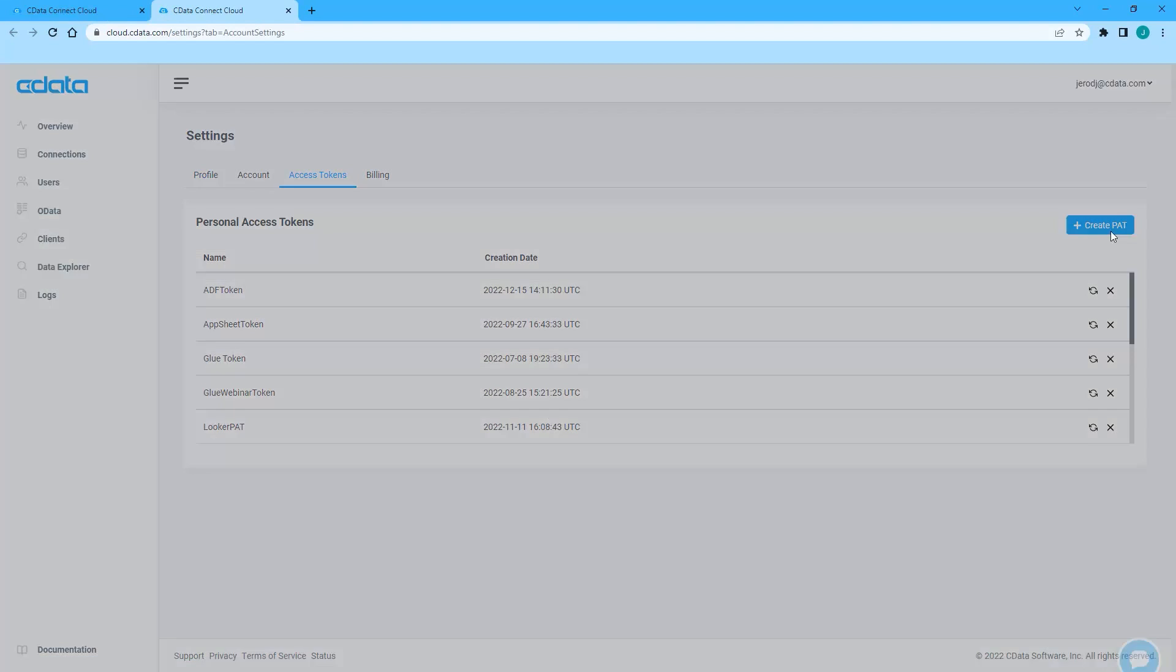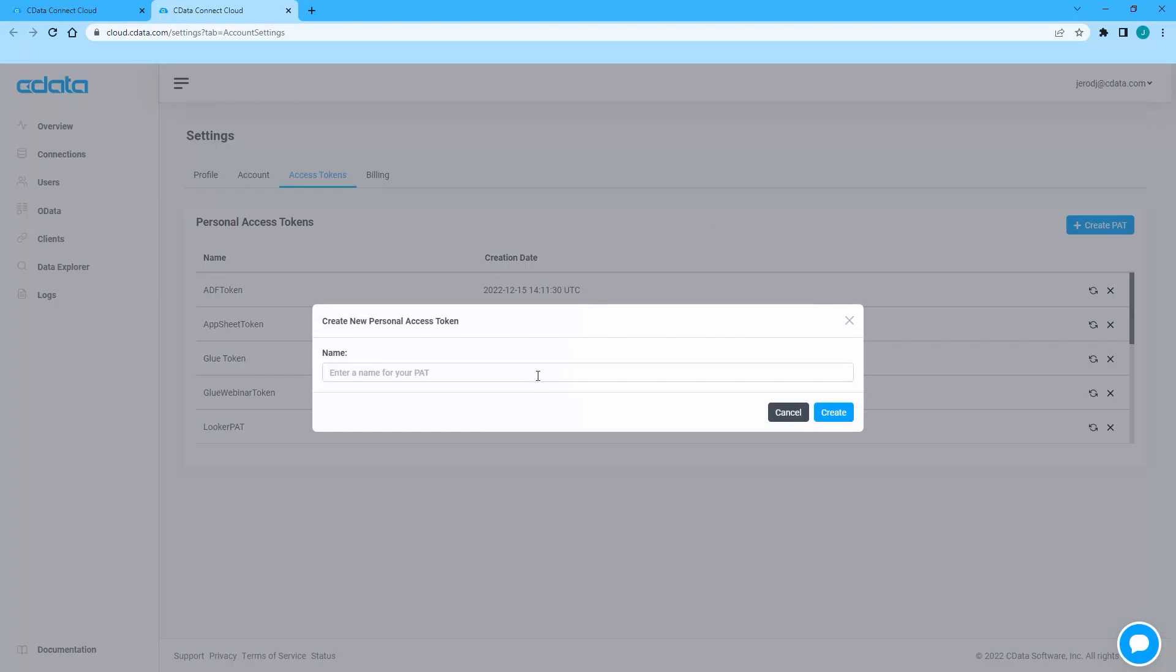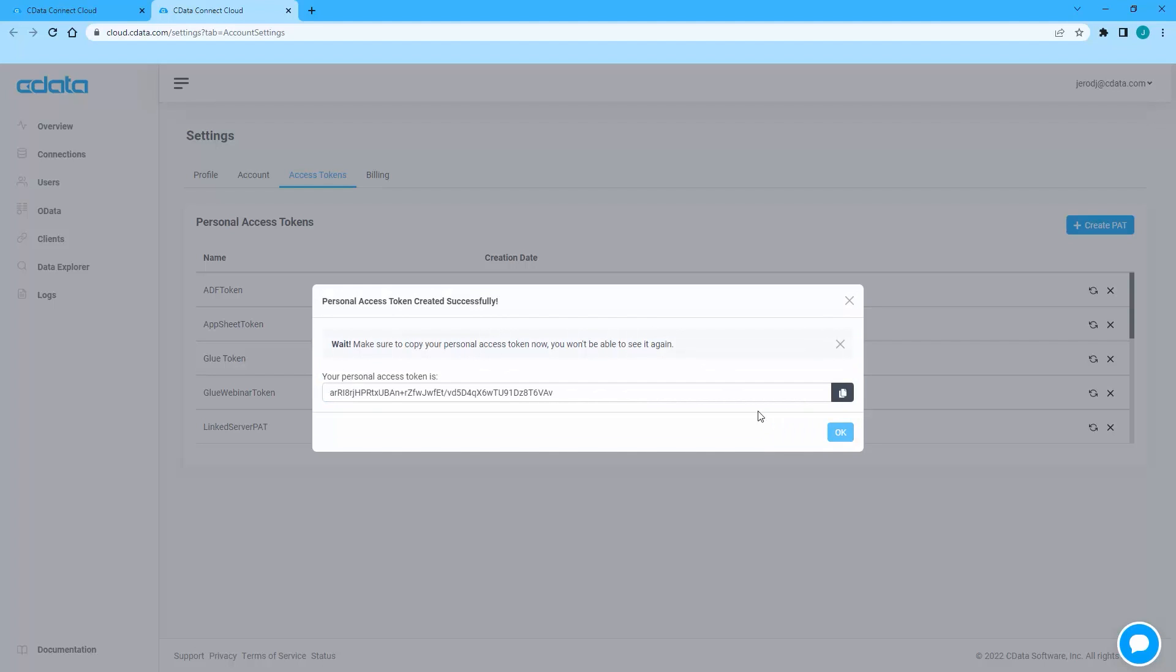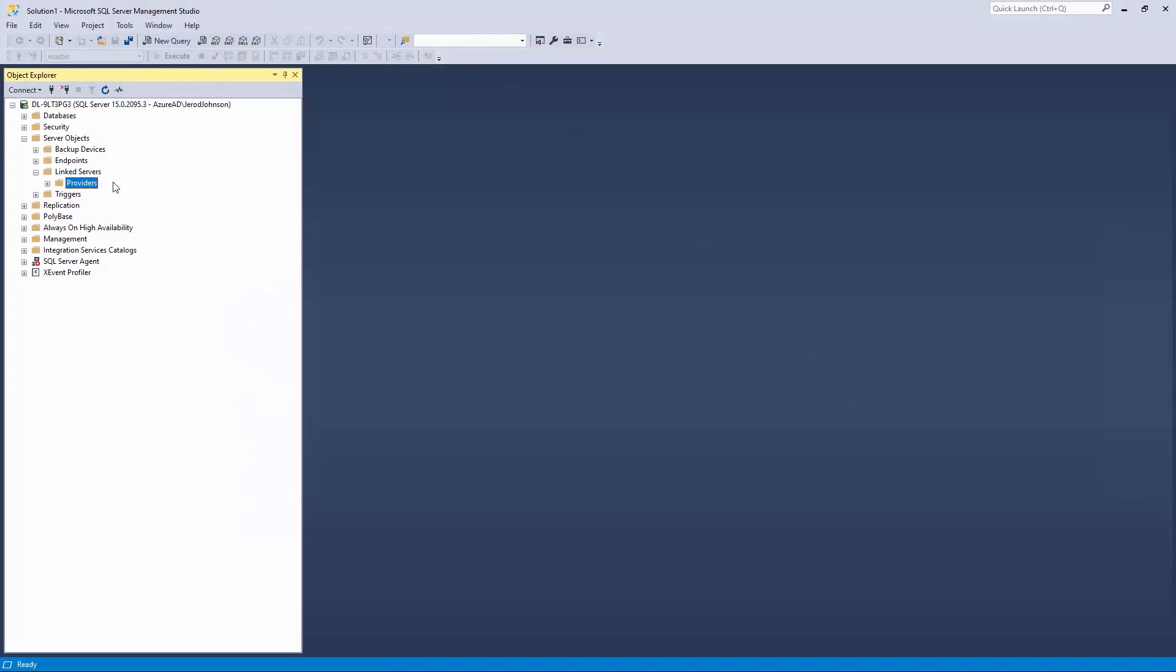You can create a new Personal Access Token, or PAT, or use an existing one. After making note of the connection information, open SQL Server Management Studio.